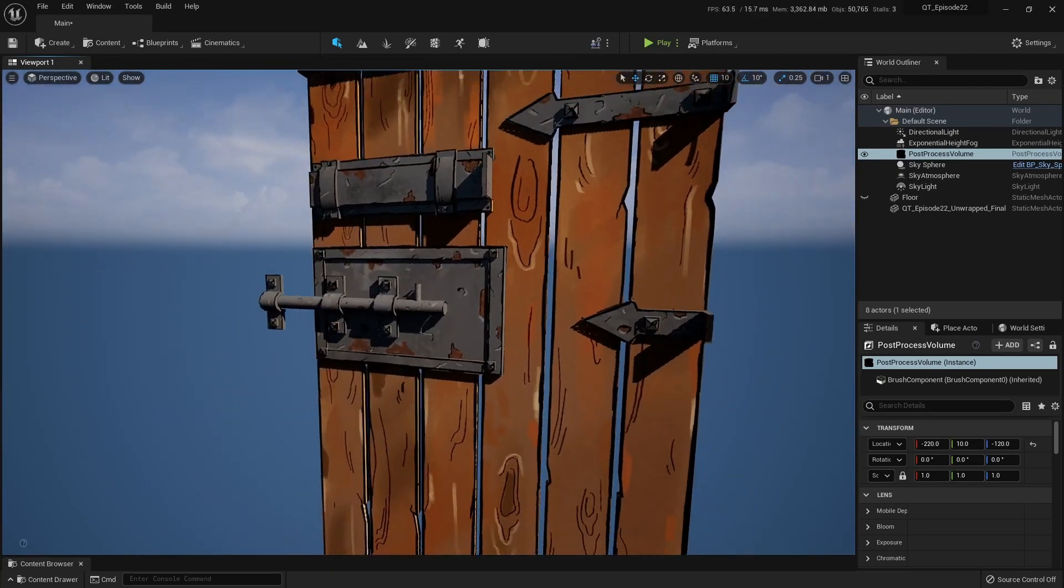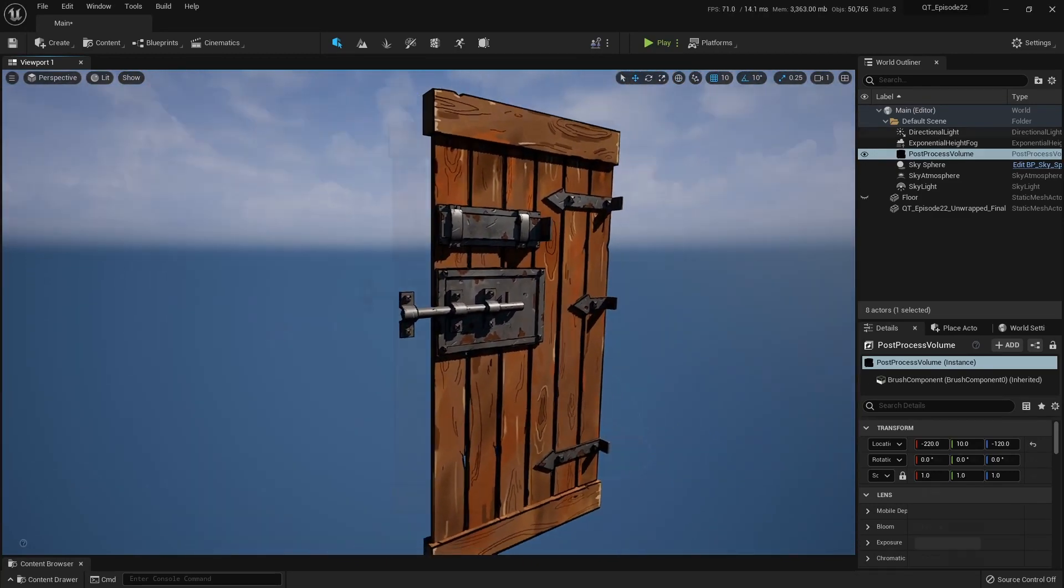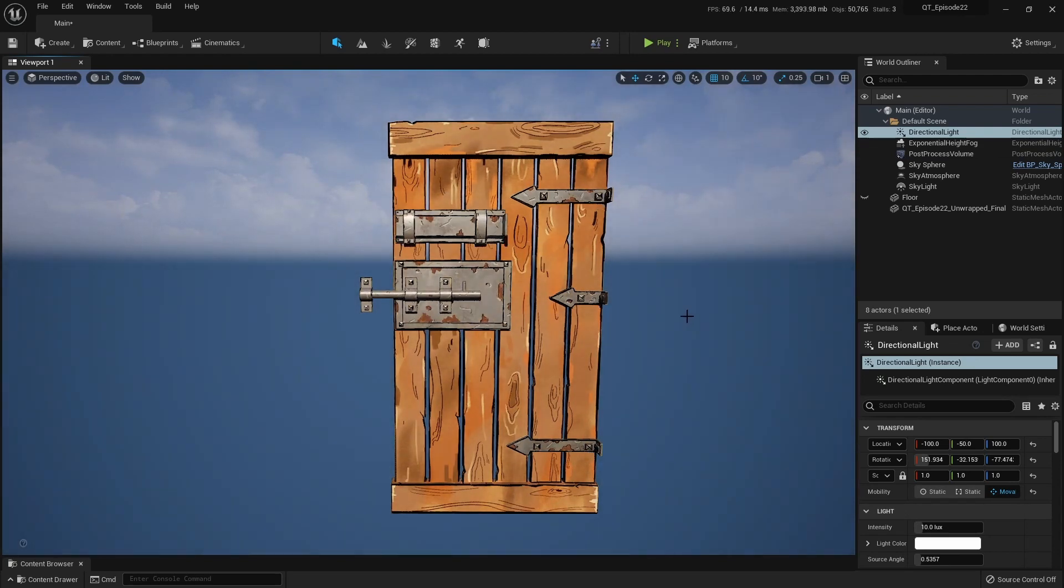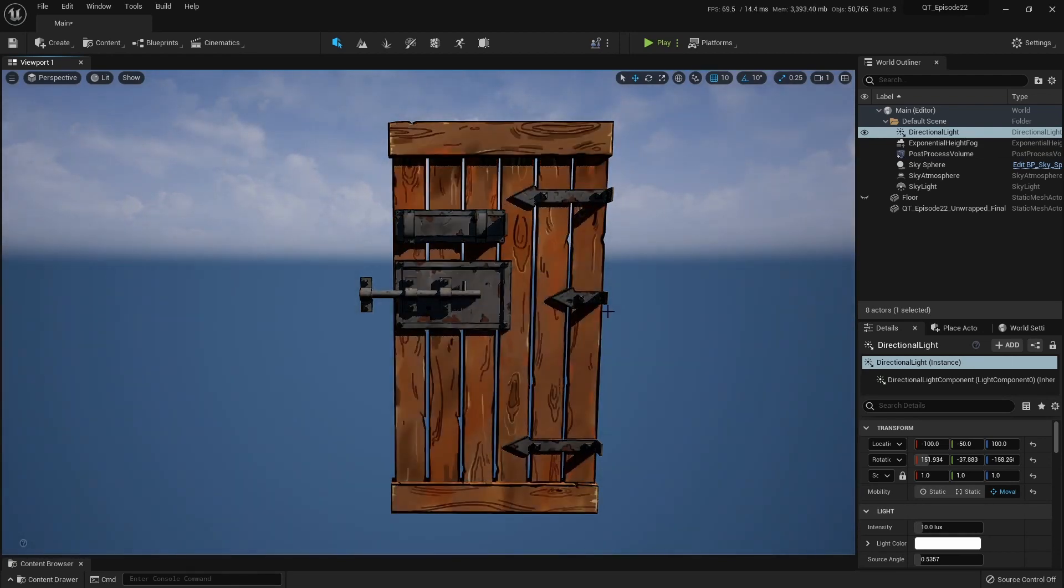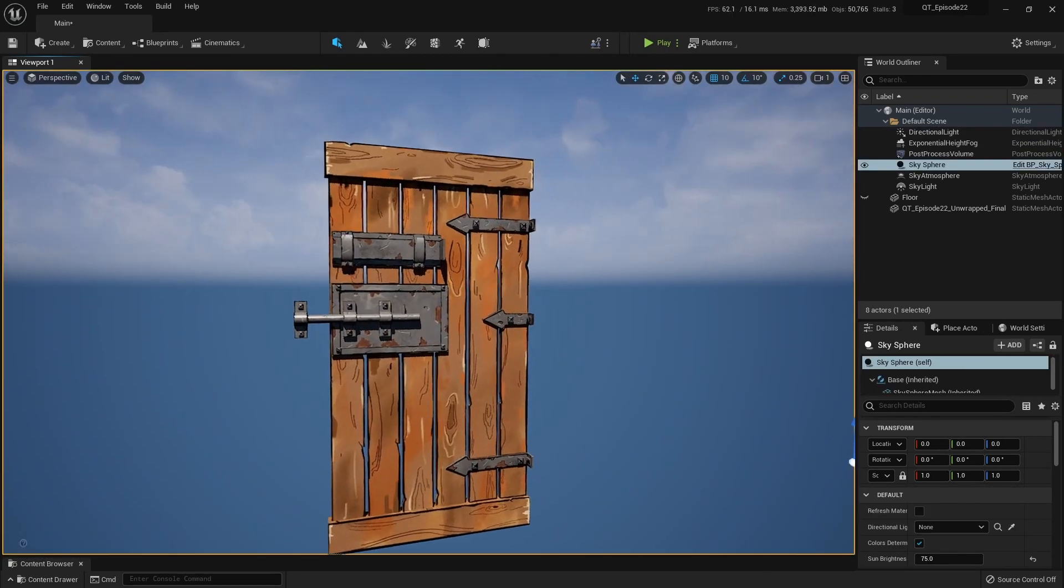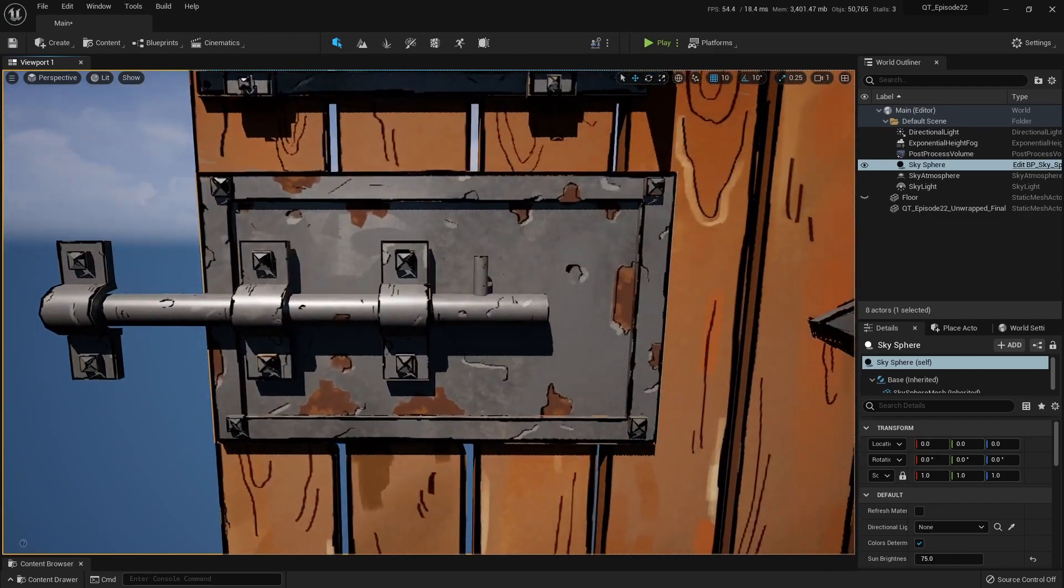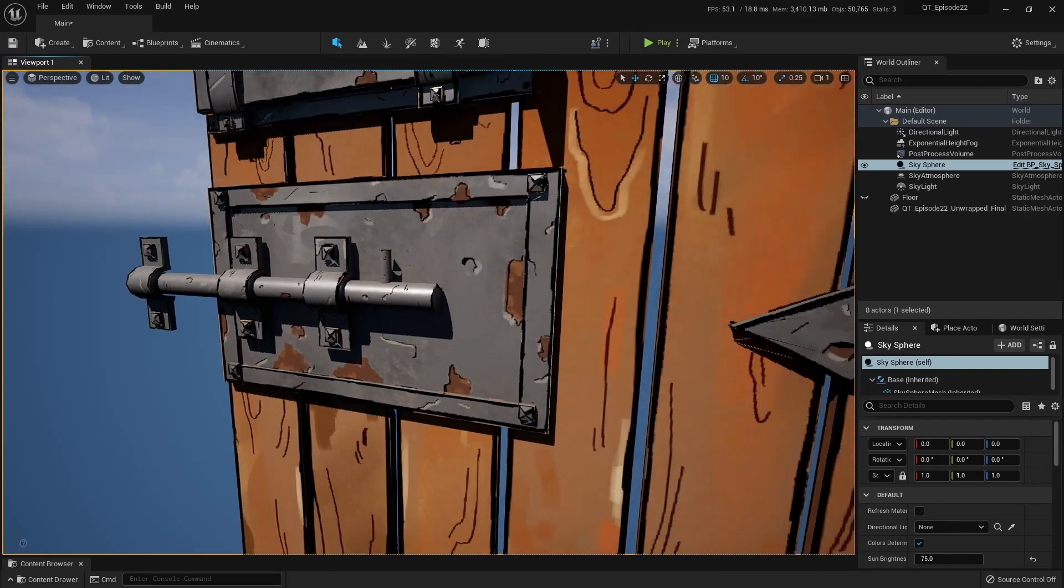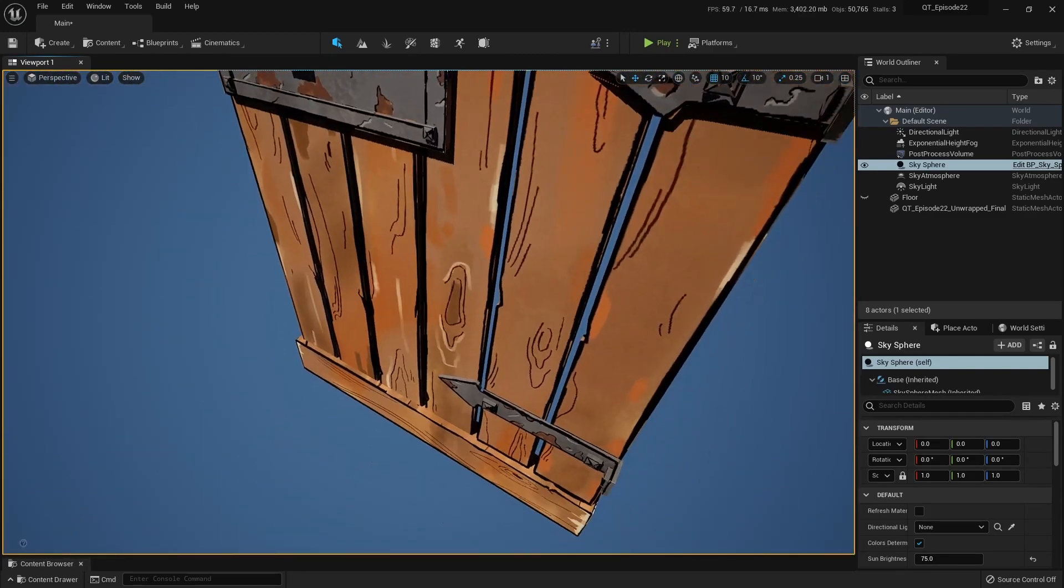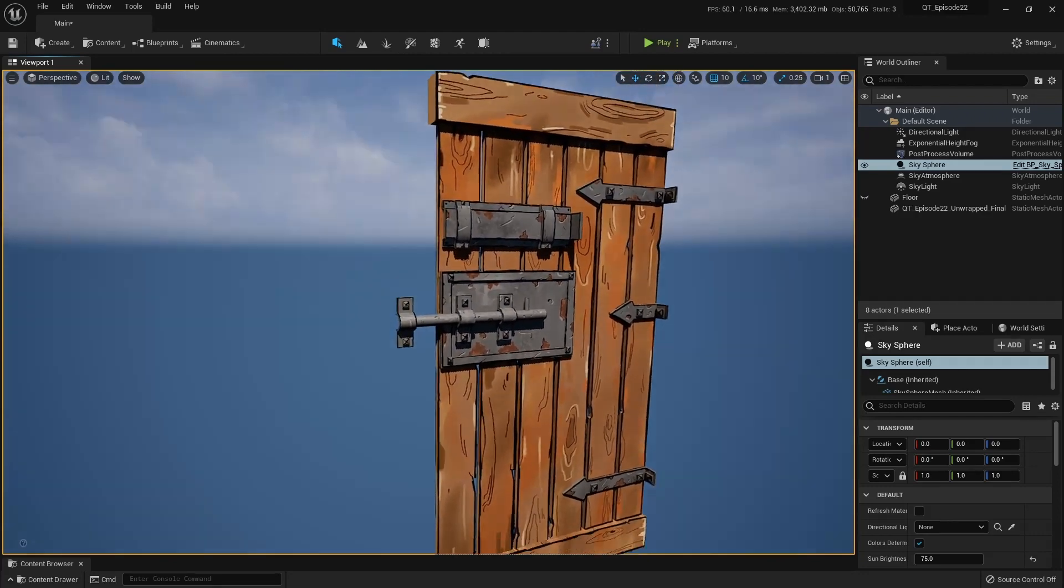I'm quite happy with how this is looking. I think the materials translated really well. Looking at this is making me excited about painting the rest of the assets and putting them all together in Unreal Engine to create our environment.